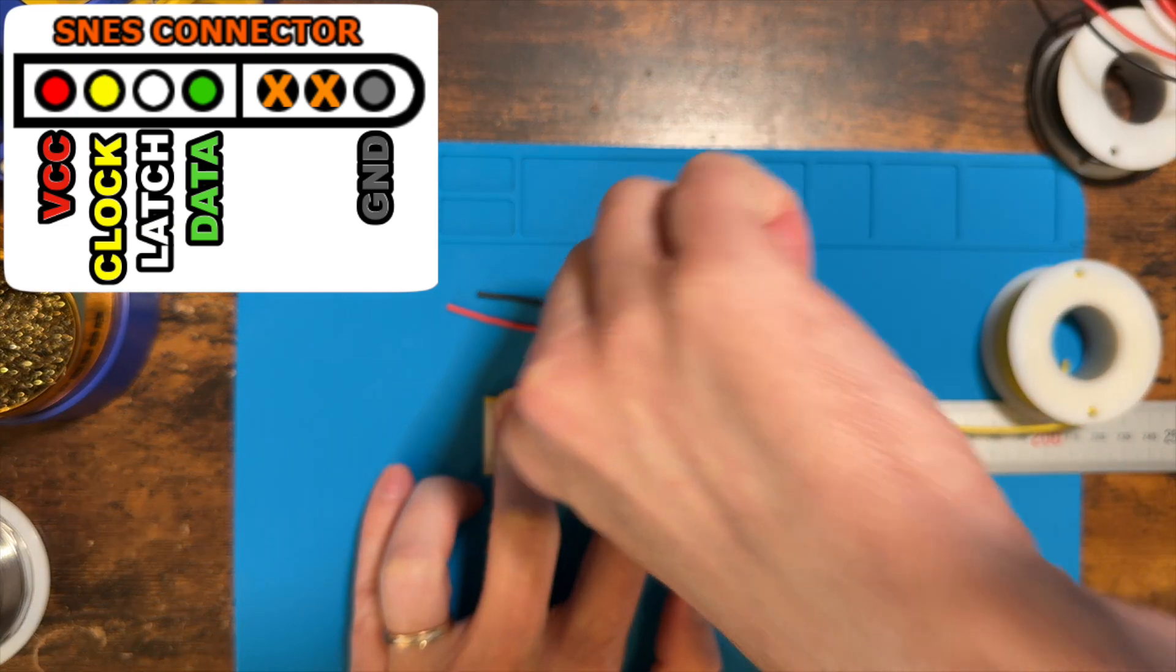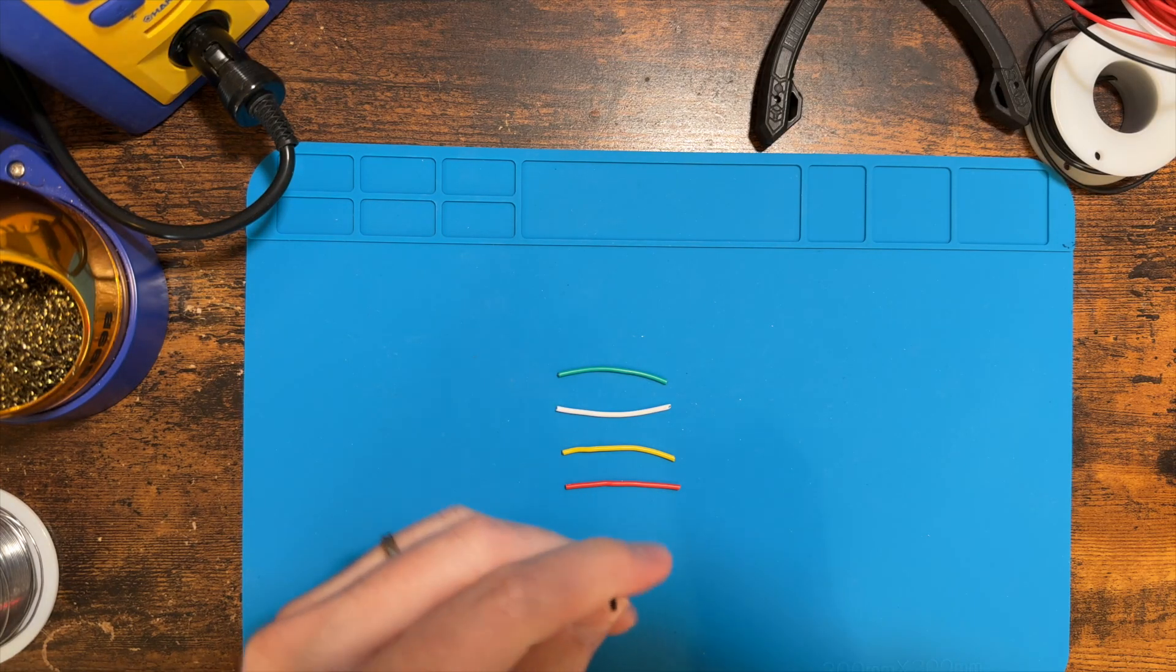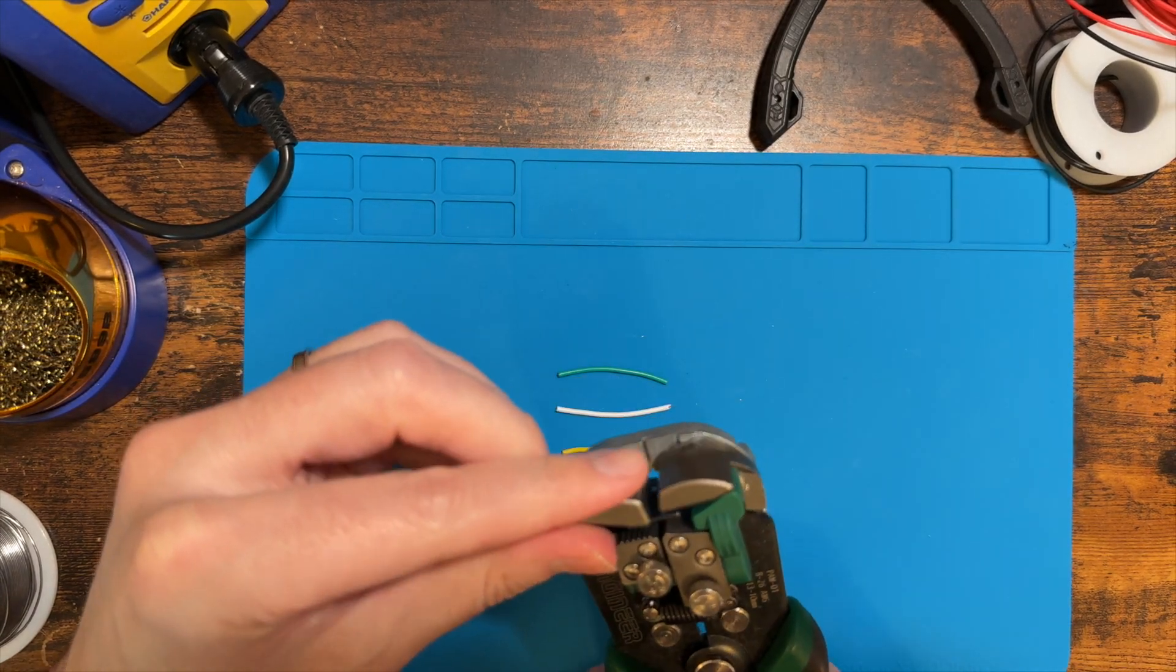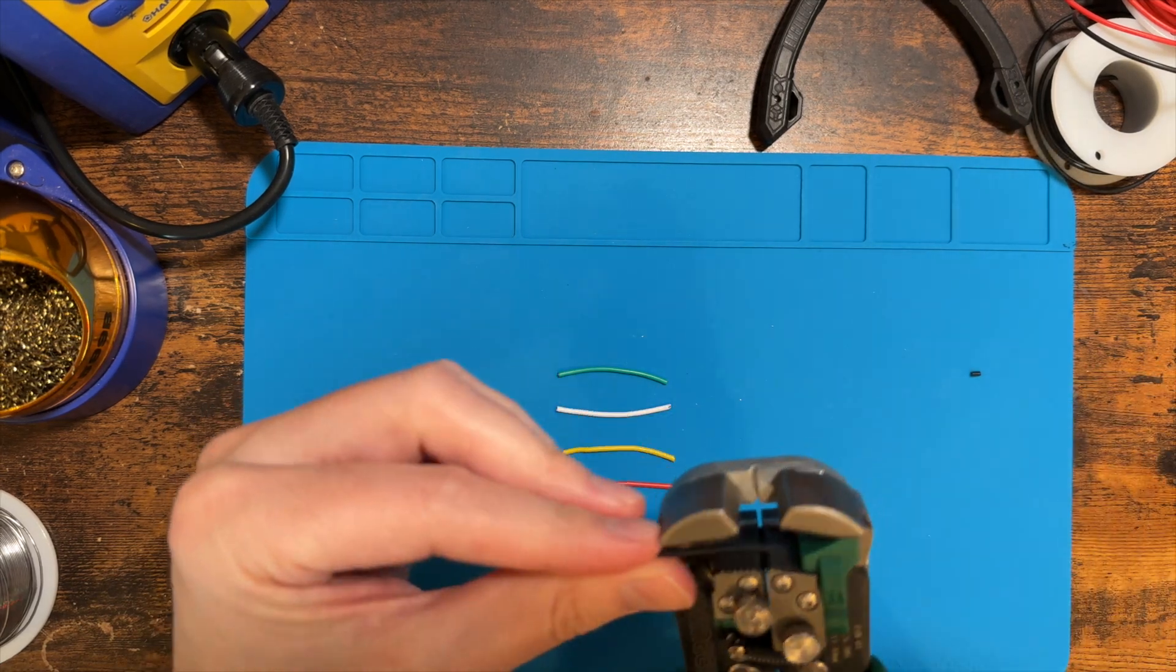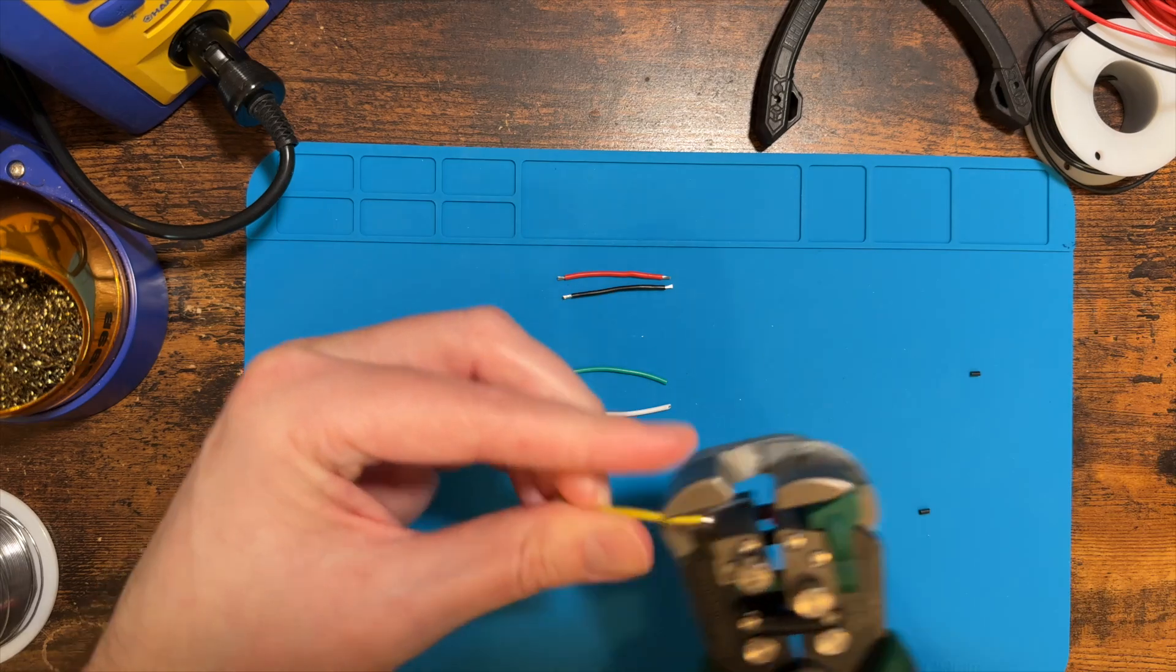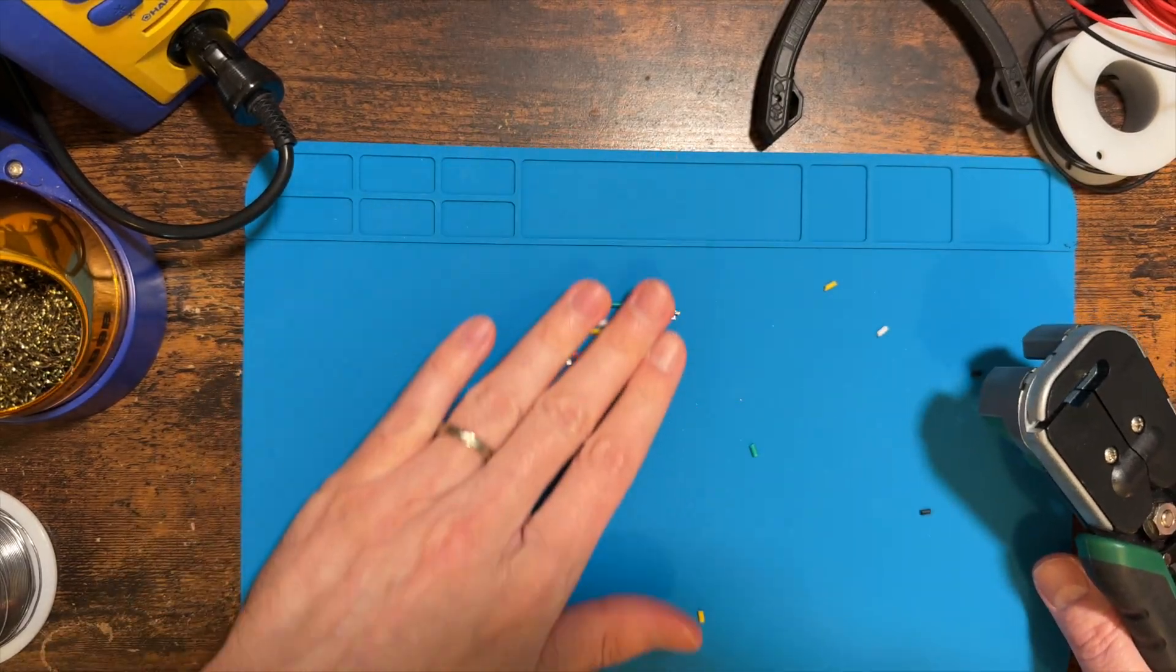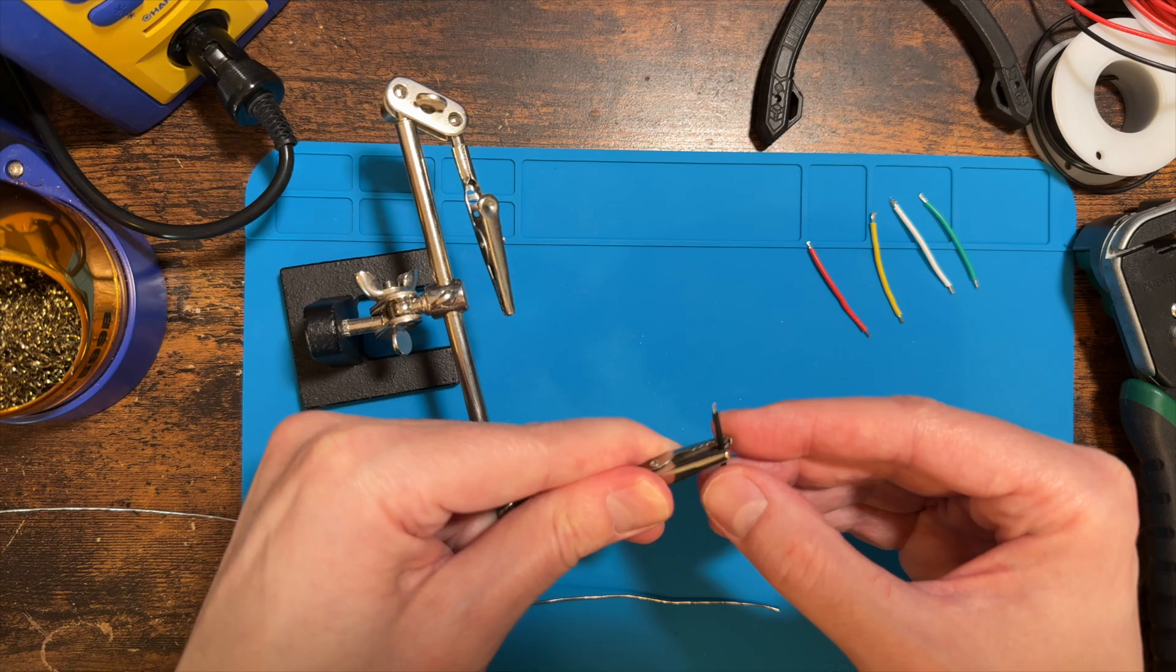I used black, red, yellow, white, and green for the ground, VCC, clock, latch, and data lines respectively. You can use whatever color scheme works for you, but this is what was easiest for me. After I cut all five wires, I stripped about an eighth of an inch or 2-3mm off each end of each wire.